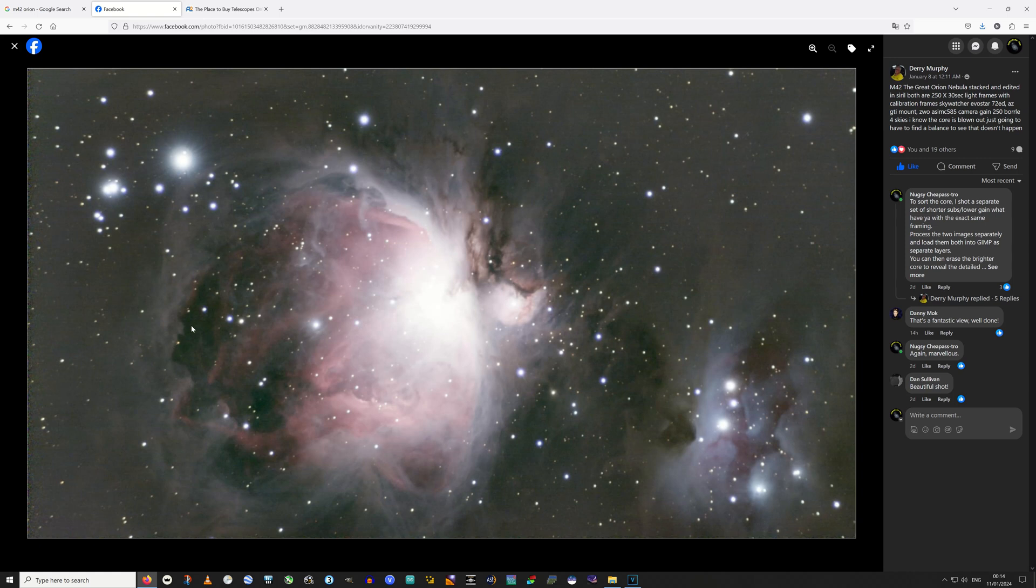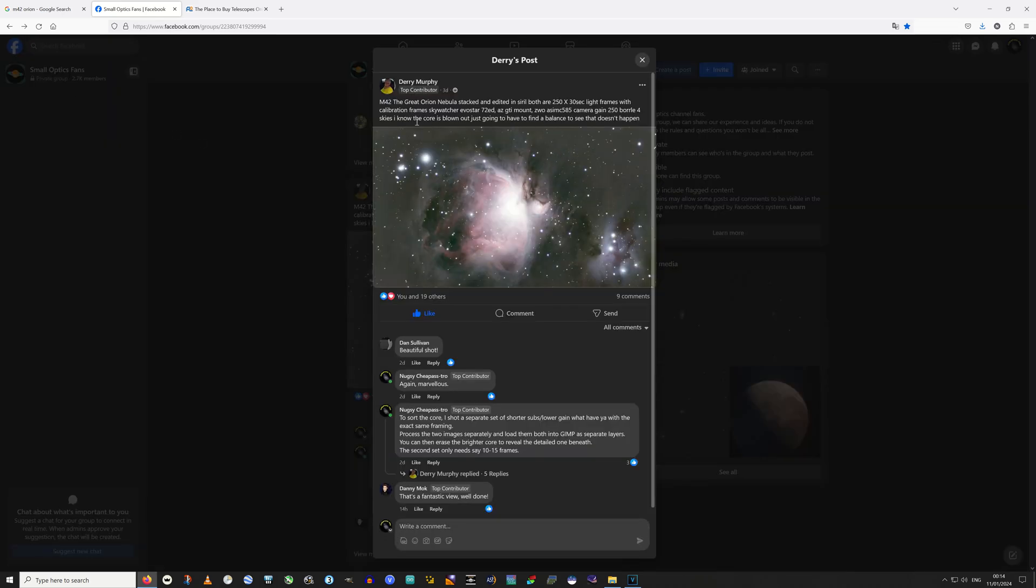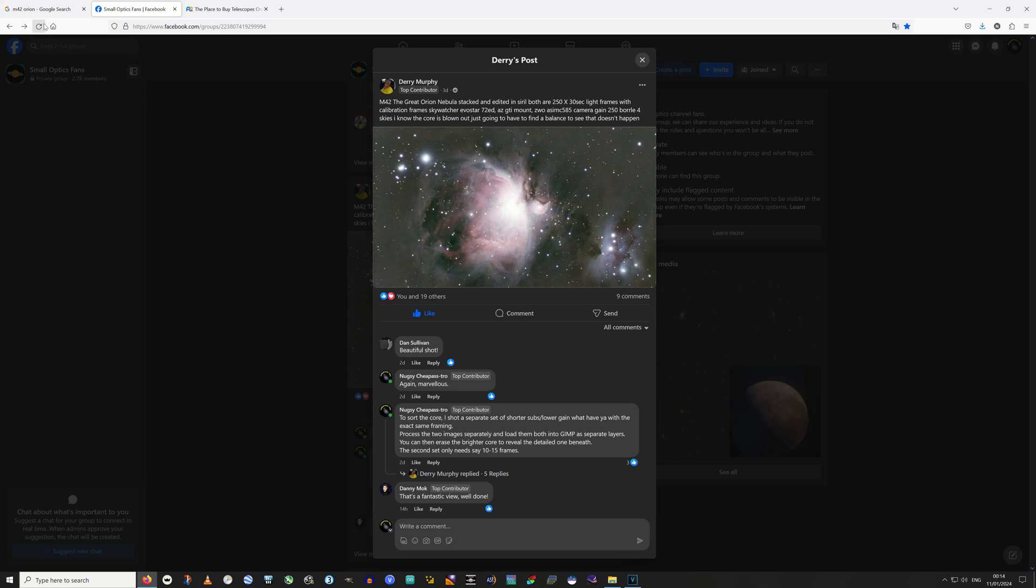But in his post, he's stated he knows the core is blown out, he's just going to have to find the right balance to see that doesn't happen. Unfortunately, I don't think there is a balance. But there are some tricks we can utilize to get a more balanced image throughout, using nothing but free software.